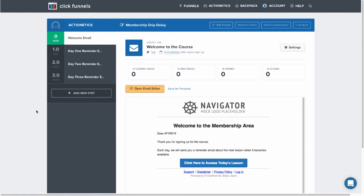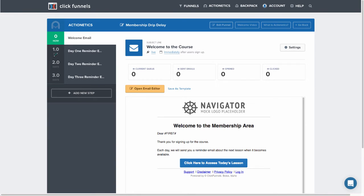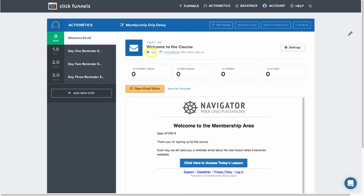There's a few things here that I want to point out that will help make this easier when you're setting up this action funnel. The first is make sure that you have your delay set, you'll see the delay right here. Also, make sure that you have set the email to live right here, it'll say paused by default. So you want to click on it and change it to live.